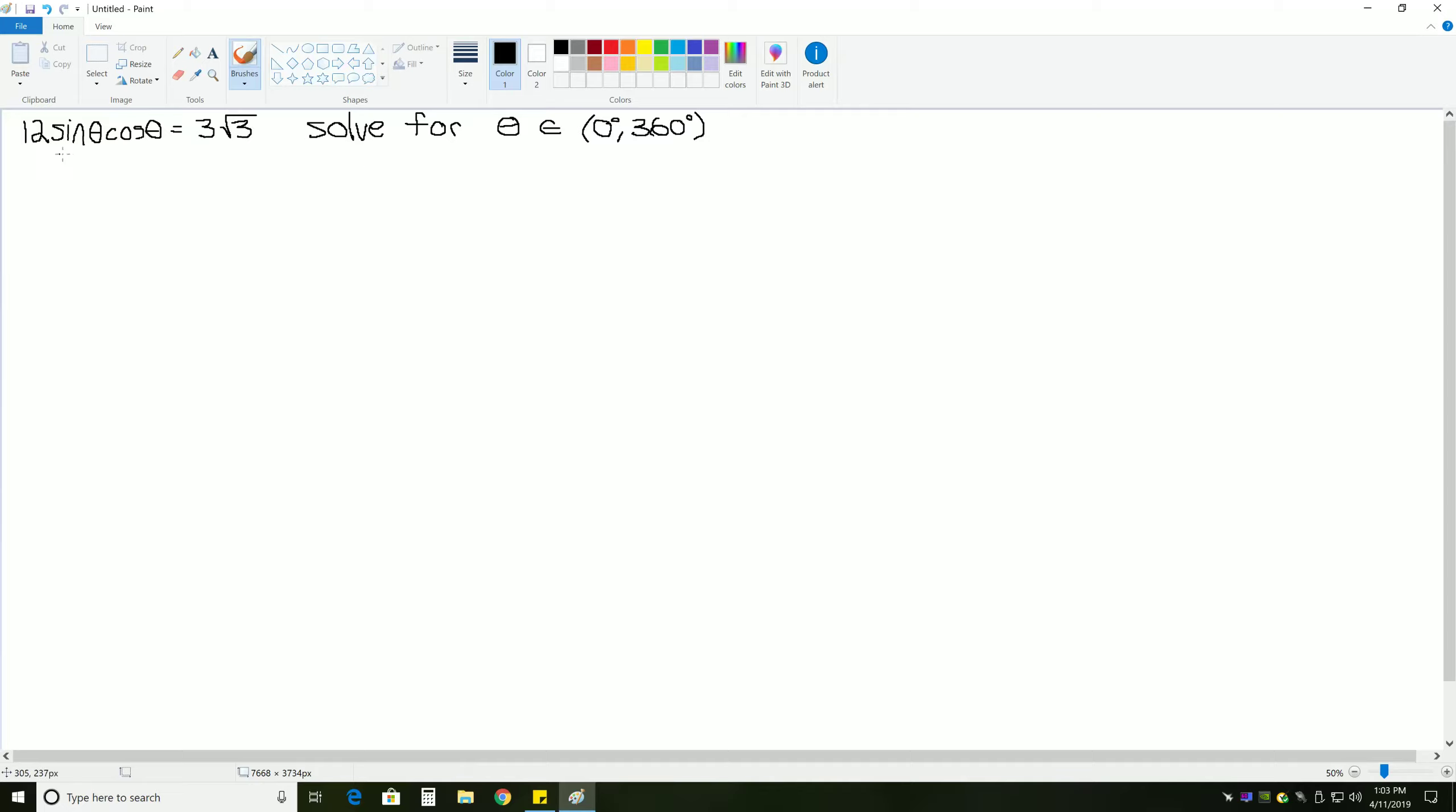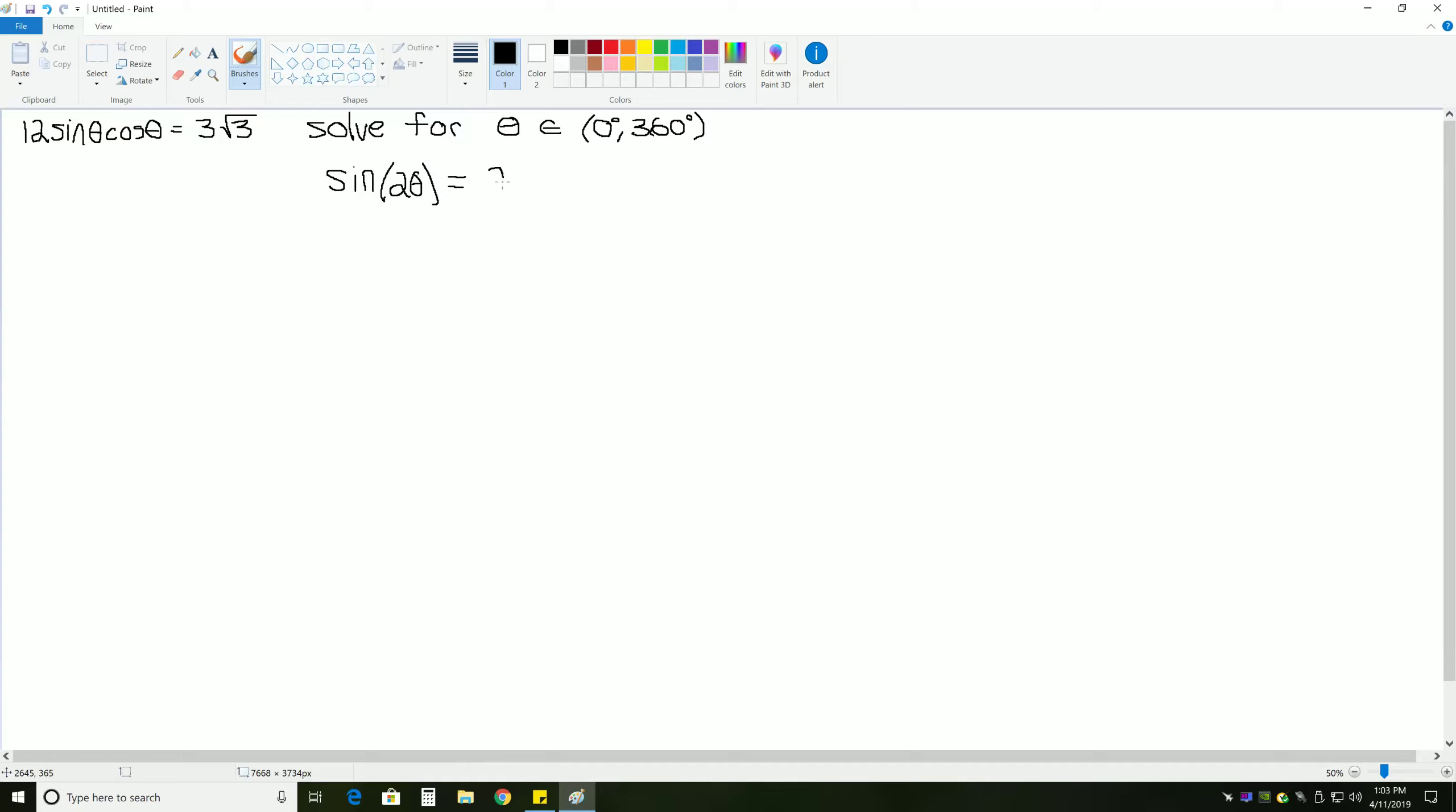The first thing that we need to do with this problem is get this in terms of one trig function. We can't solve this with sine and cosine. We only can do it with sine or cosine. So, the first thing we should notice here is that we have something that looks very similar to our most important double angle identity.